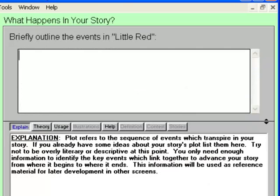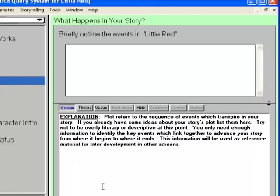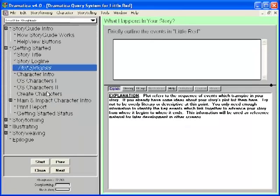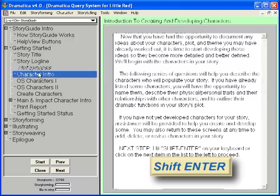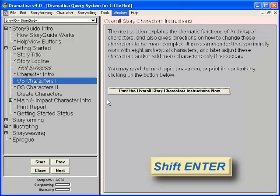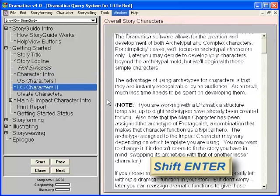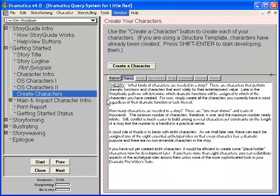I don't know enough about this story yet to write a plot synopsis, so we're going to skip this topic. In fact, let's skip the next few topics — these are important, and I highly recommend exploring them on your own, but I want to go directly to the Create Characters topic. Press Shift-Enter three times to move to the Create Characters topic.